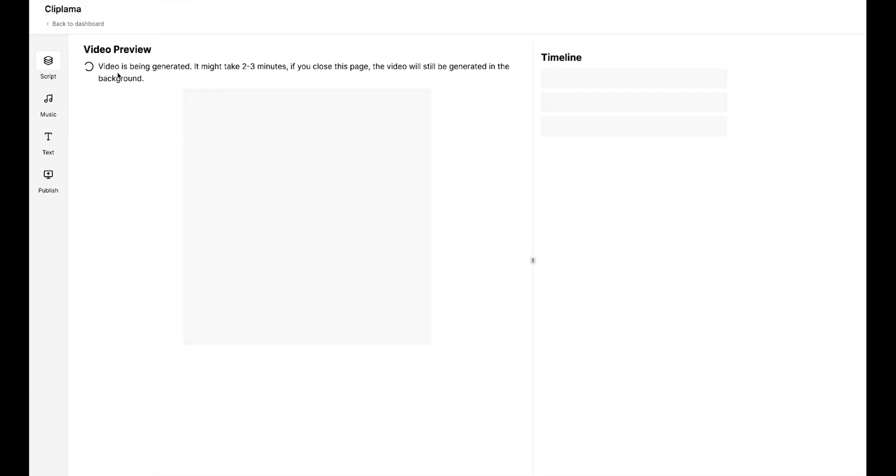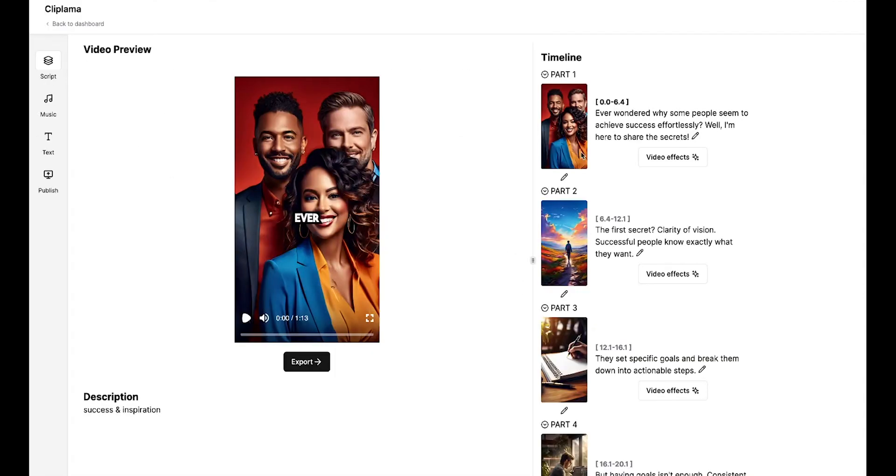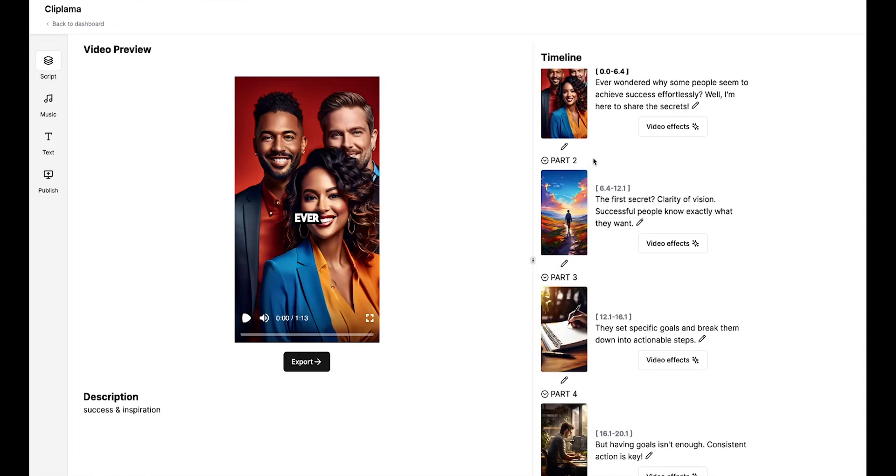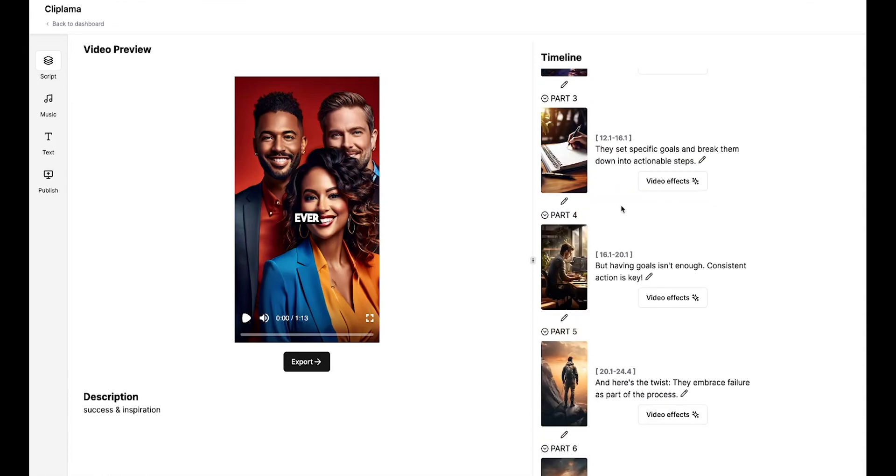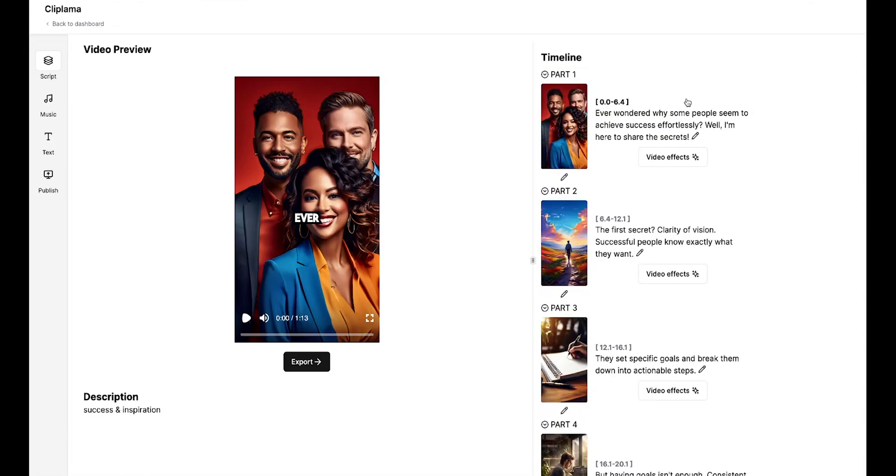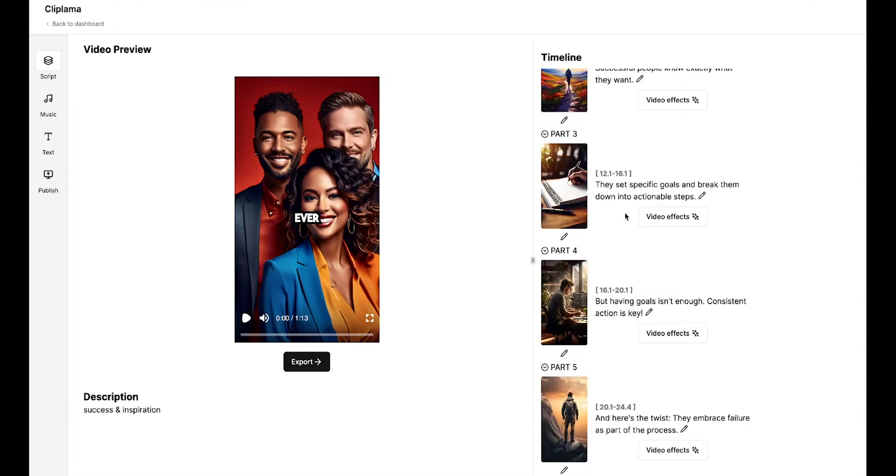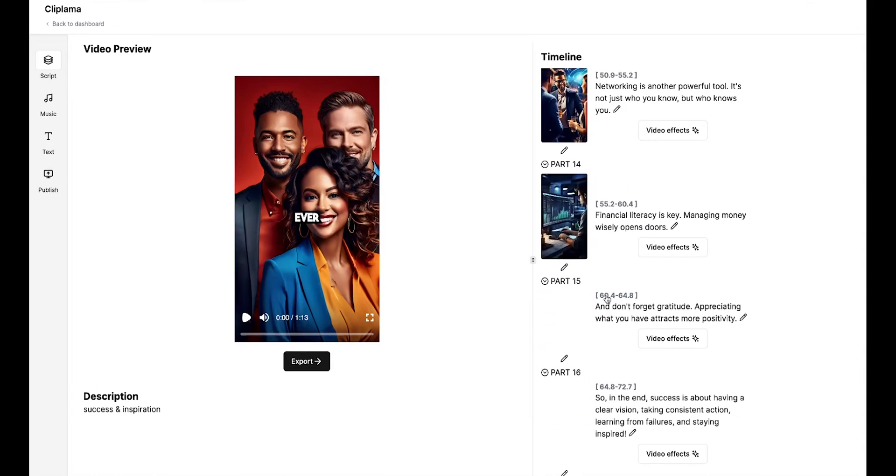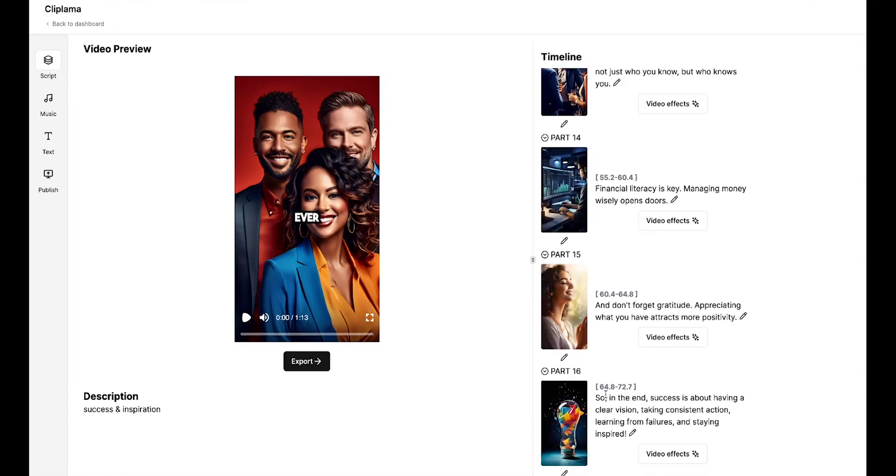The video is being generated, which might take one to two minutes. You can see that our video has been generated. On the right side, there's a timeline where you can see all the parts or scenes of the video. We have a total of 16 scenes.